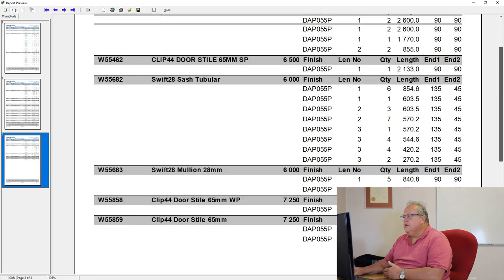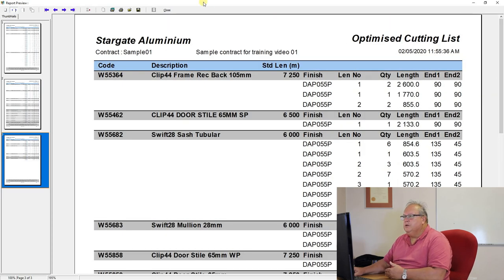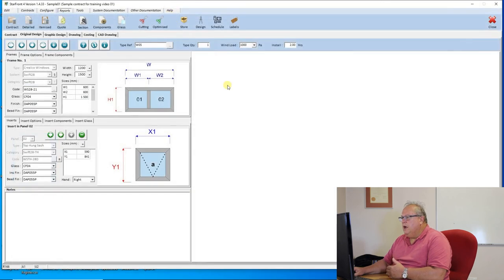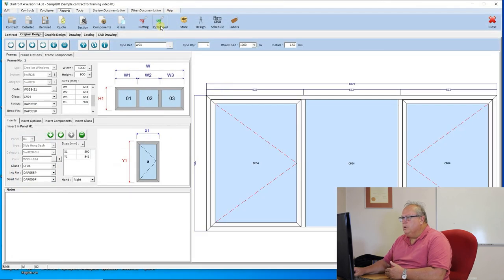So it is just working out for you the optimum way of cutting up each individual profile. So that you get your best material utilization.